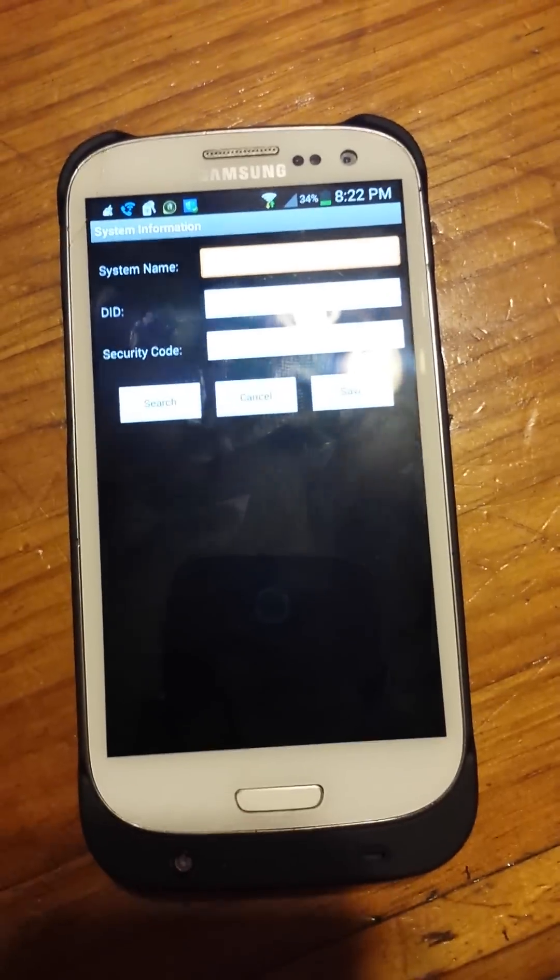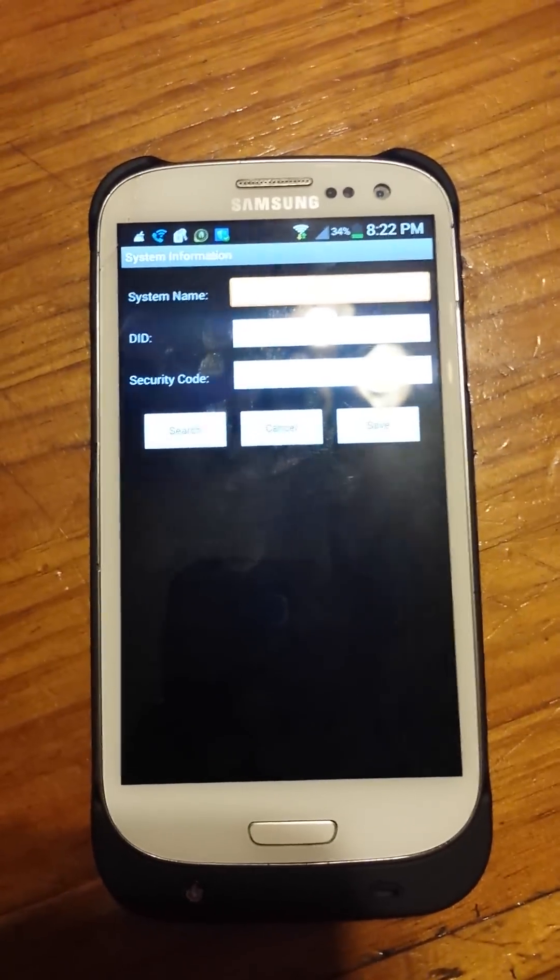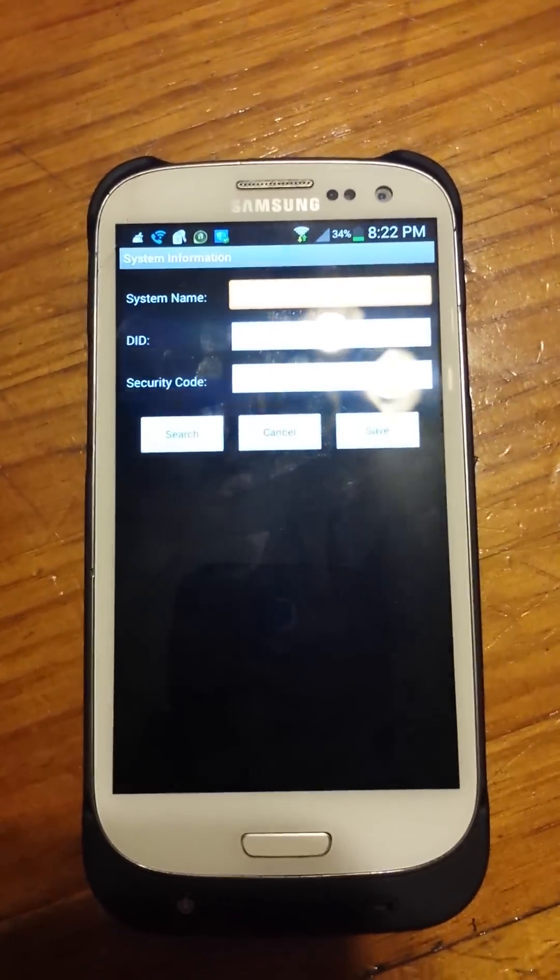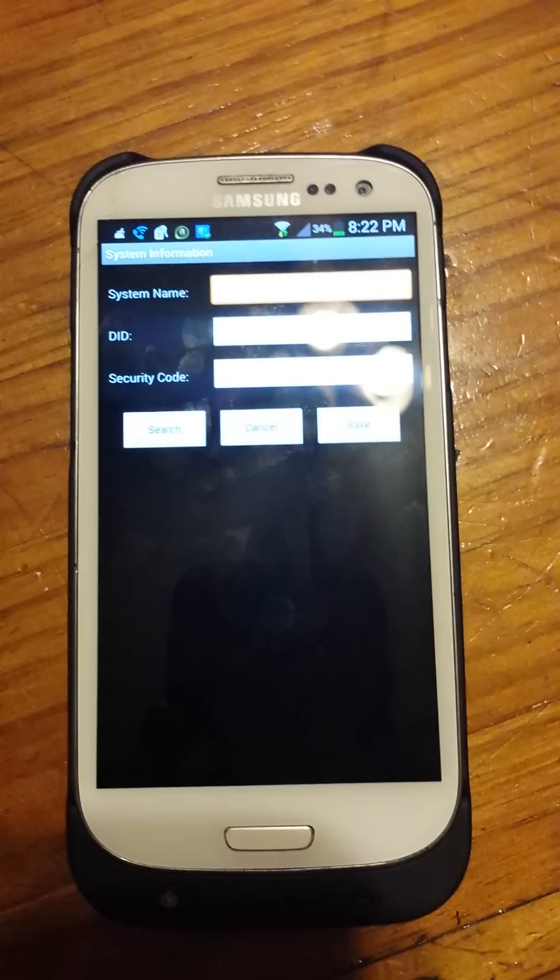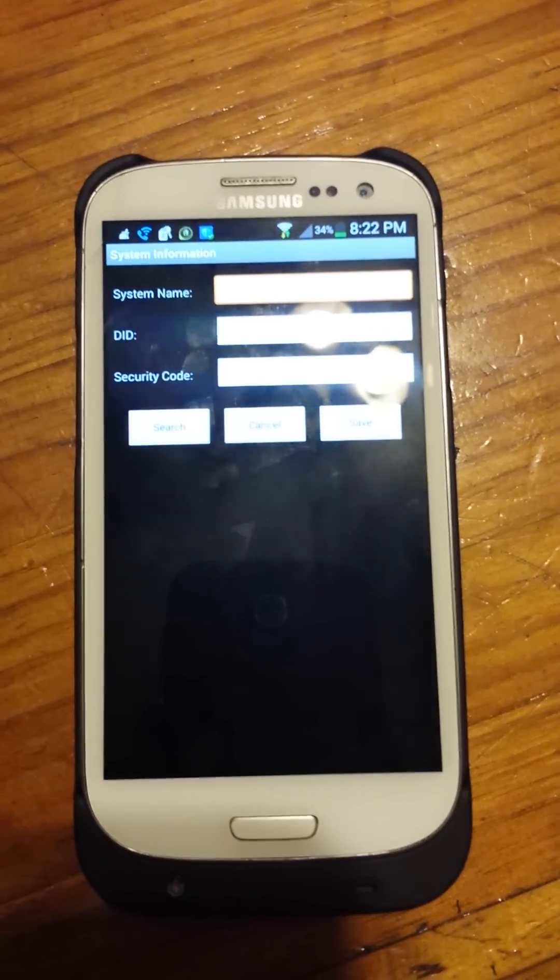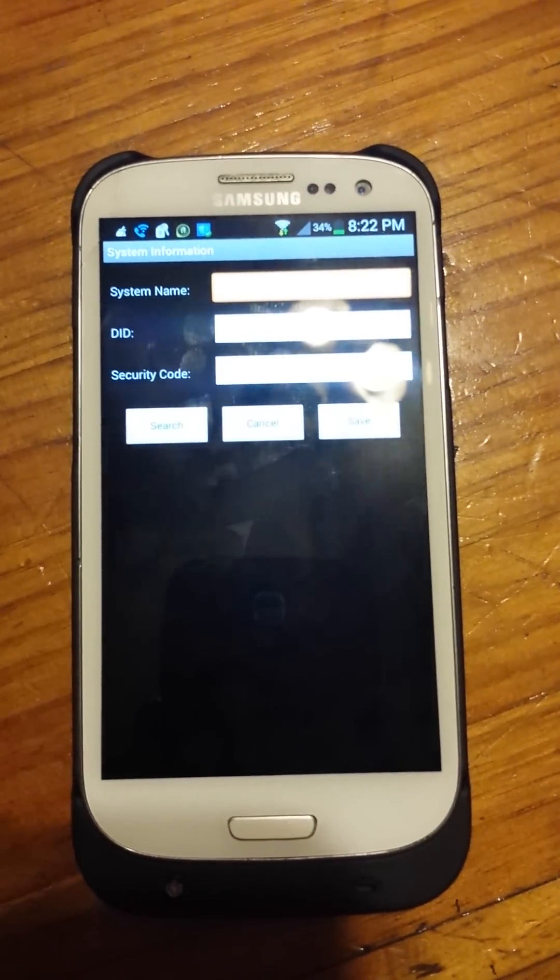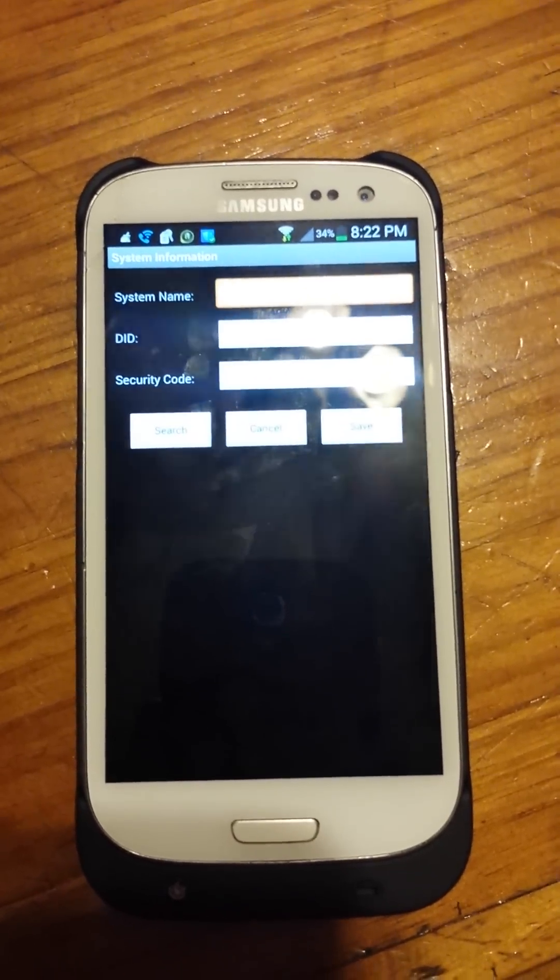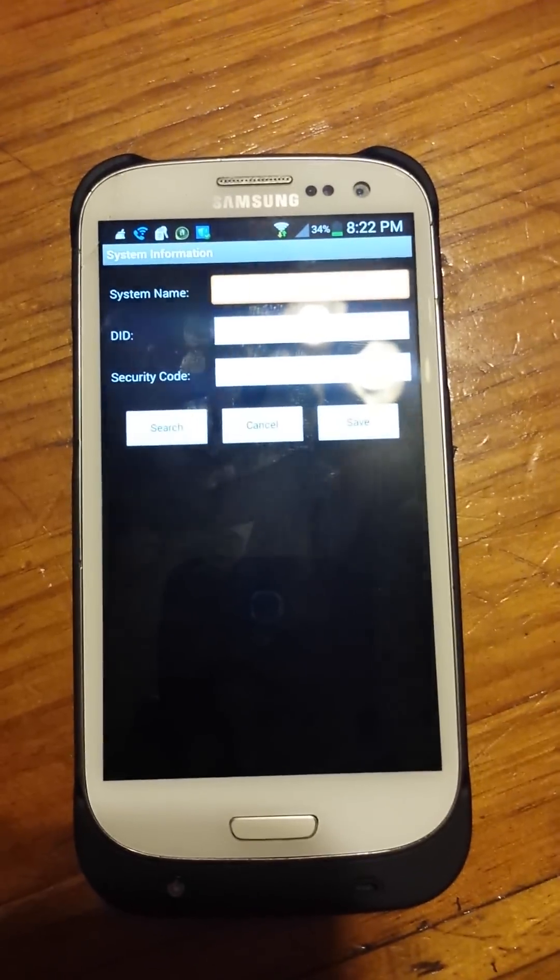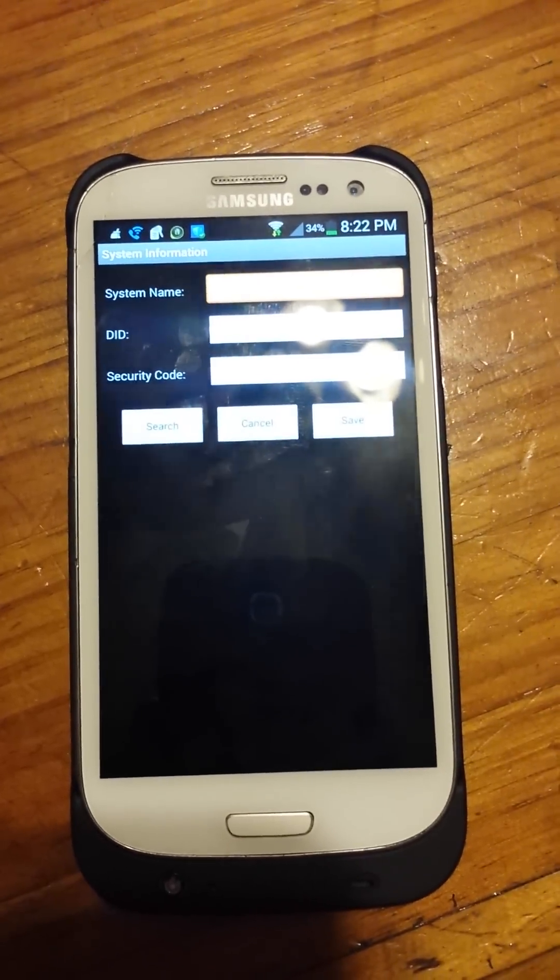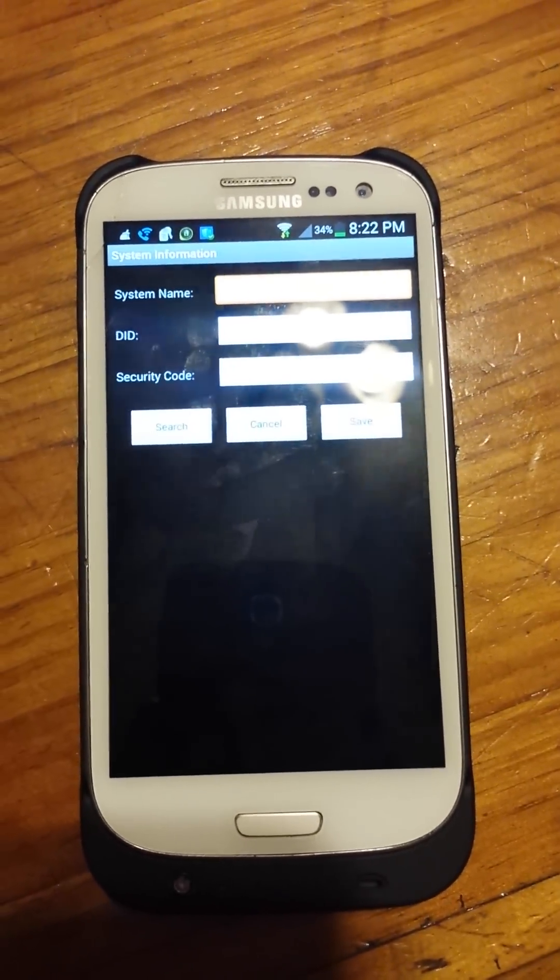All that has to be configured on your base station. You can't configure it on the phone. You just tell the phone where to look on the net for it.